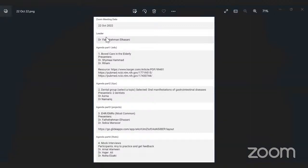Thank you for your presentation. For now, we will skip agenda part three because Dr. Fath is busy in the ER — we will make it the last one. Now we go to agenda part four: the mock interview. Dr. Amal will act as program director and interview Dr. Noha. Please go ahead.